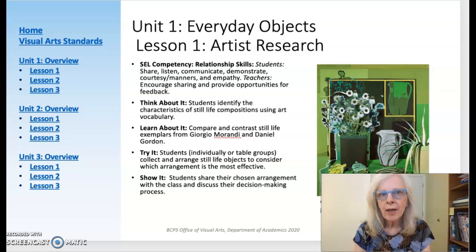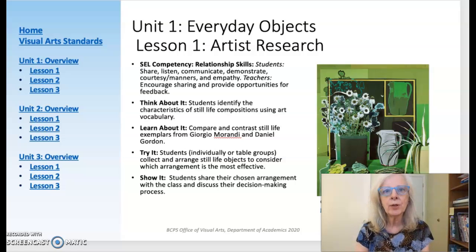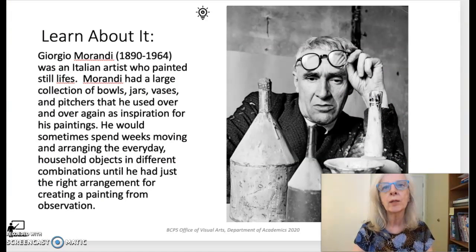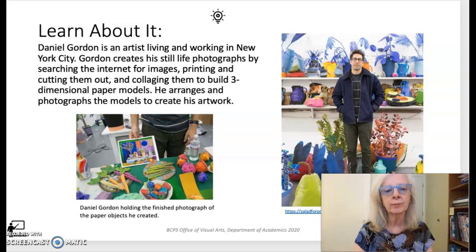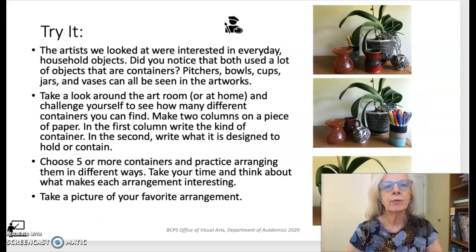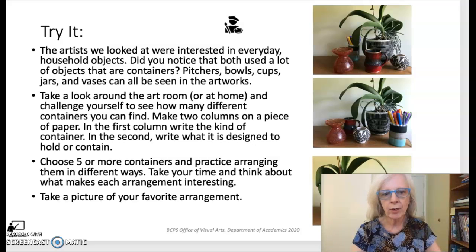Let's take a look at the first lesson in Unit 1, Everyday Objects. Here, students are introduced to two artists whose work primarily focuses on still life. Students will examine, compare, and discuss the still life drawings of Giorgio Morandi and the photographic work of contemporary artist Daniel Gordon. Students think about the importance of planning and reflection that happens before starting a work of art as they collect, arrange, and document objects for a still life drawing.